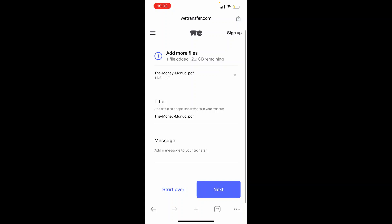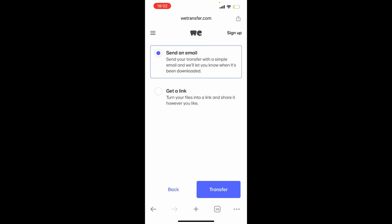Now what we can do is give this a title and a message if needed. But in my case, I'm not going to do that. So we'll just click next.